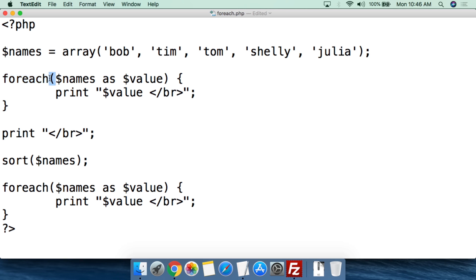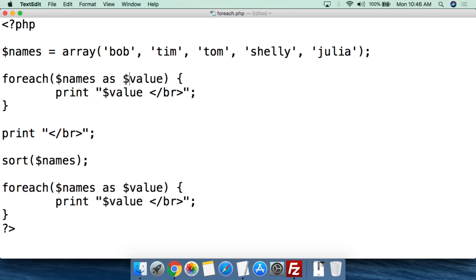Now we're going to use the forEach function. We do forEach, then open parentheses, and the first thing we do is feed it the array we're going to use — so we feed it $names. Then you simply put 'as', so names as, and then whatever variable you put here — notice I haven't created this variable beforehand, you can create it right here. What this is going to do is take the value from the array and make that value the value of this variable.